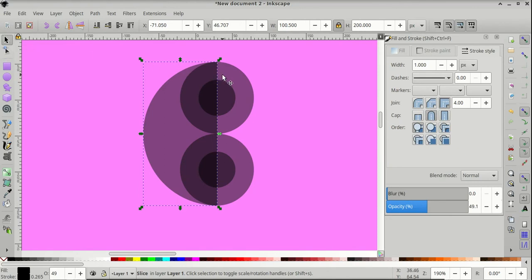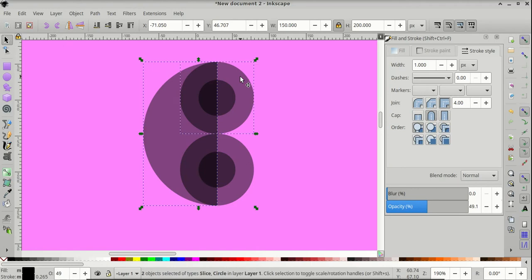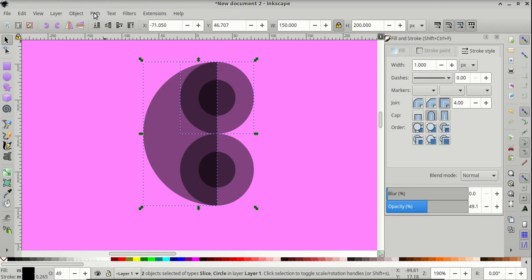Then shift and click on the larger top circle, and come to path.